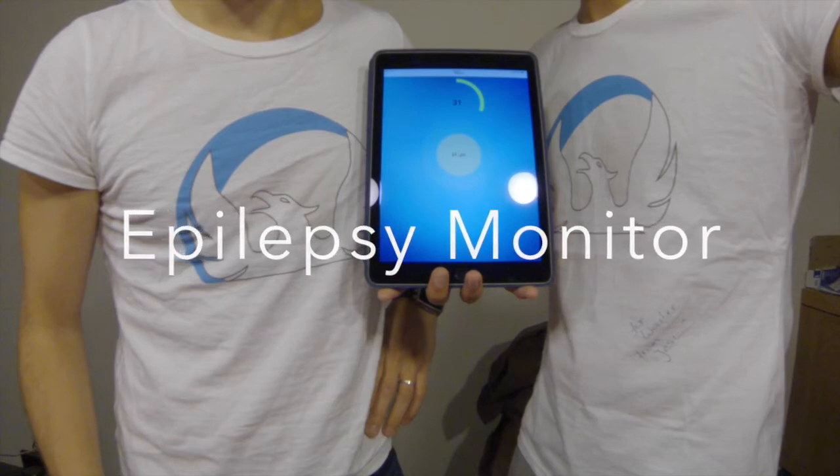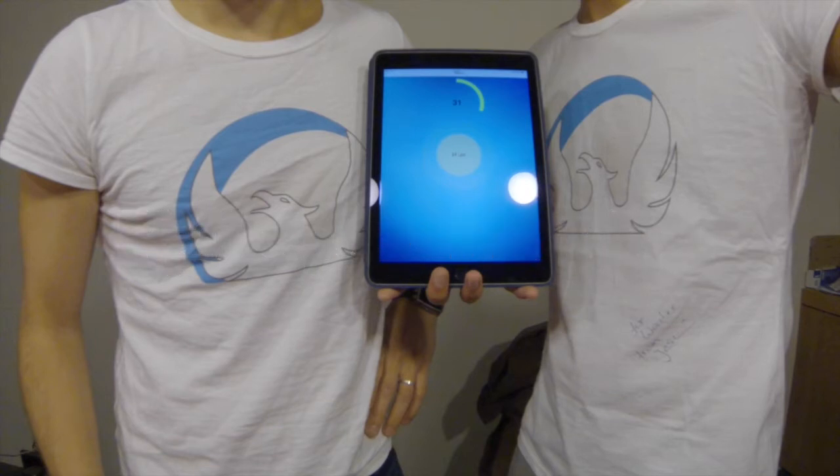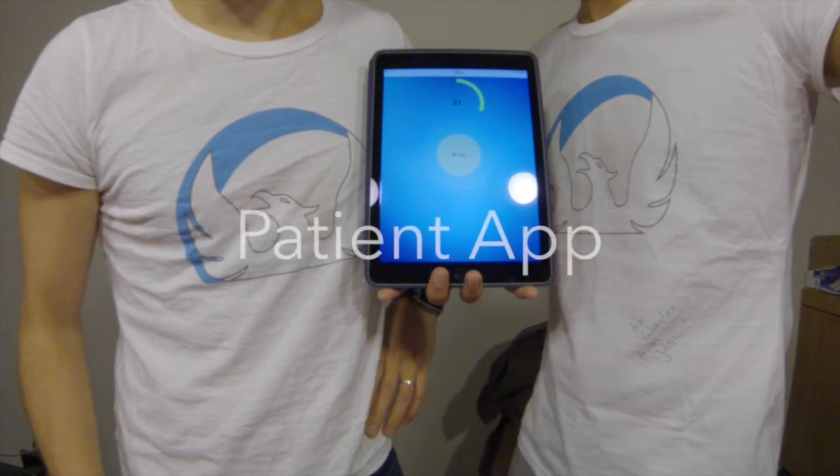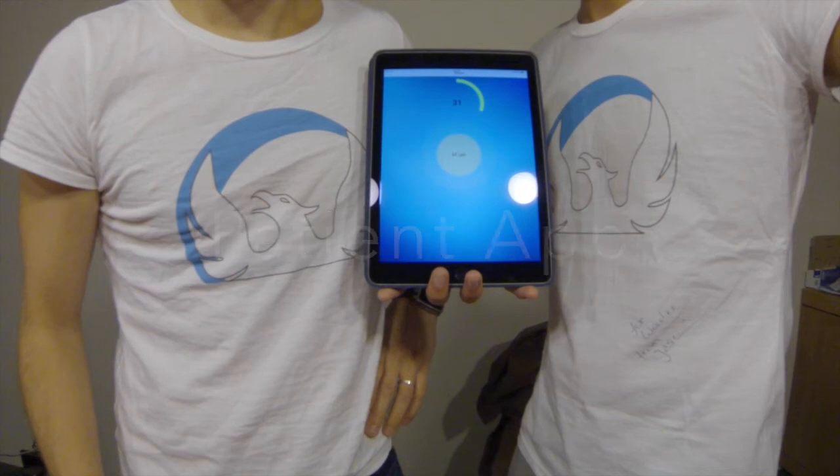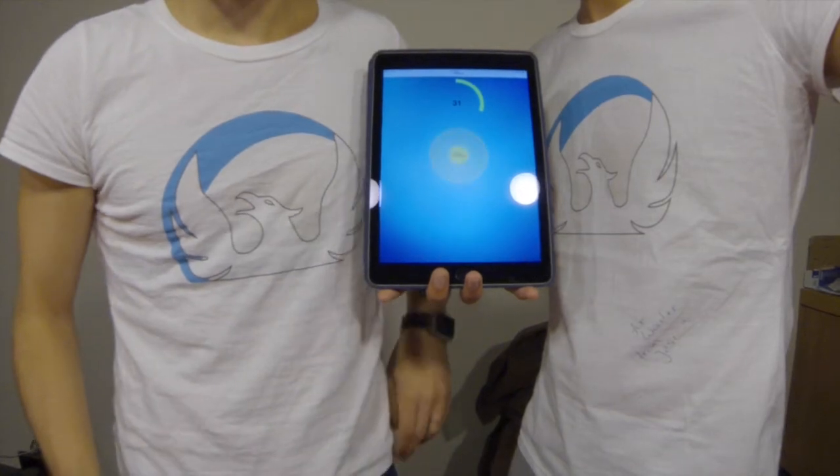Hi, in this video we will show you our epilepsy monitor system. We will start with the application of the patient.